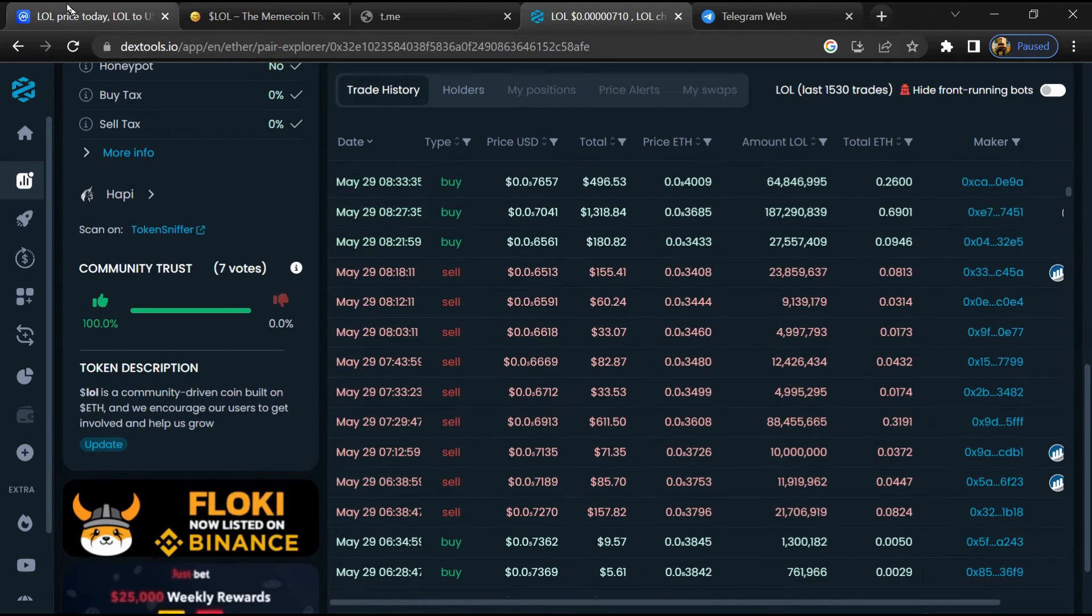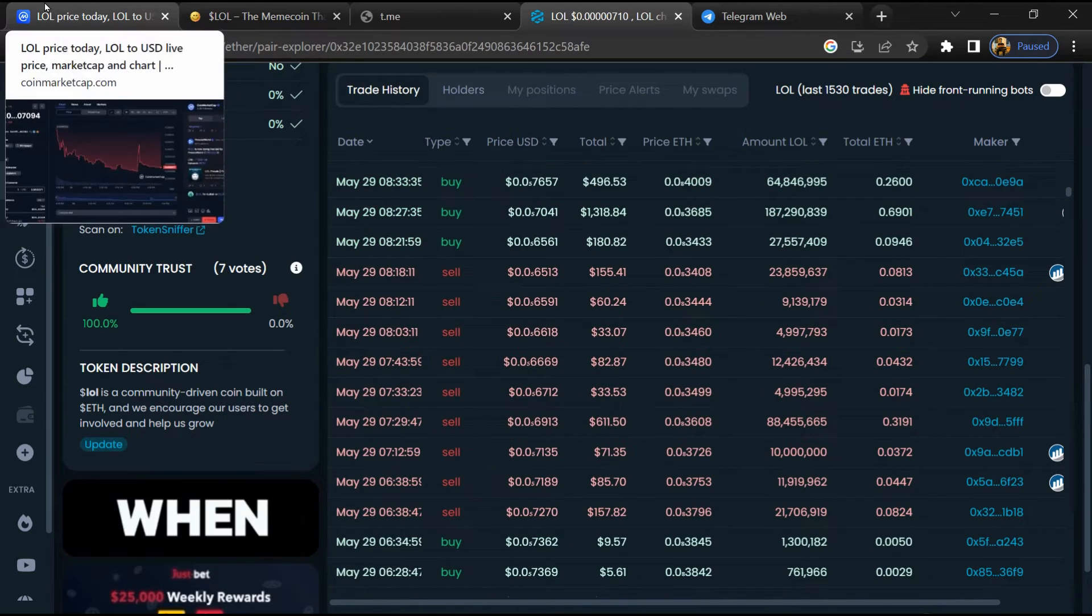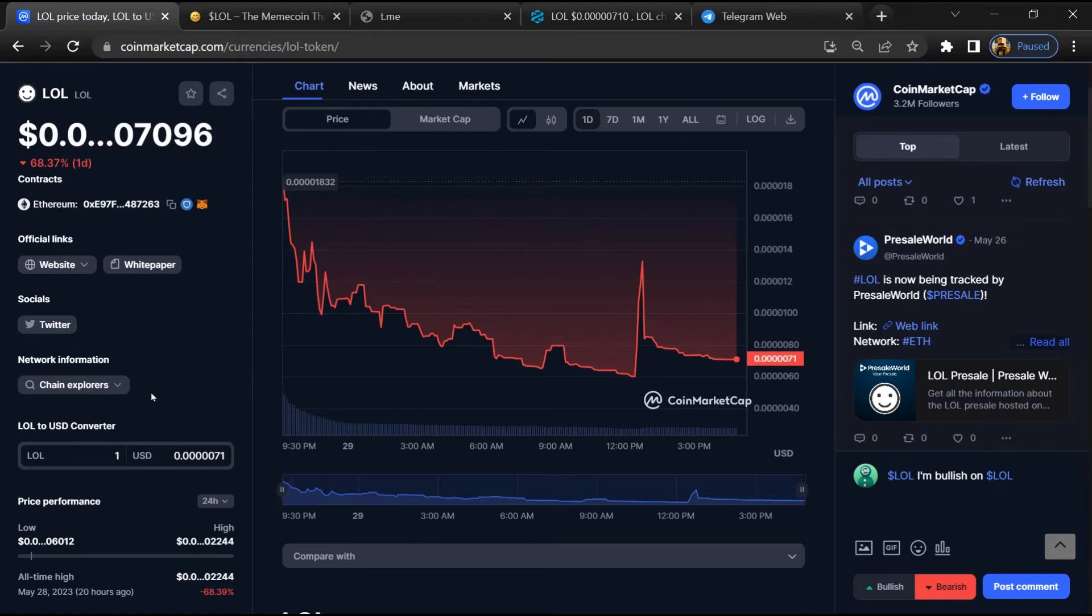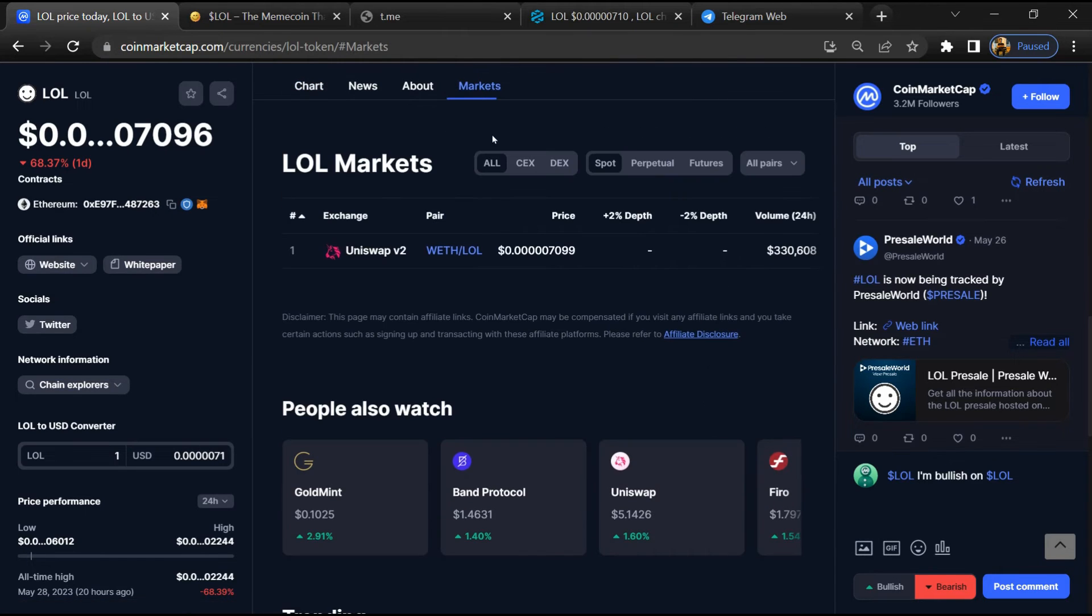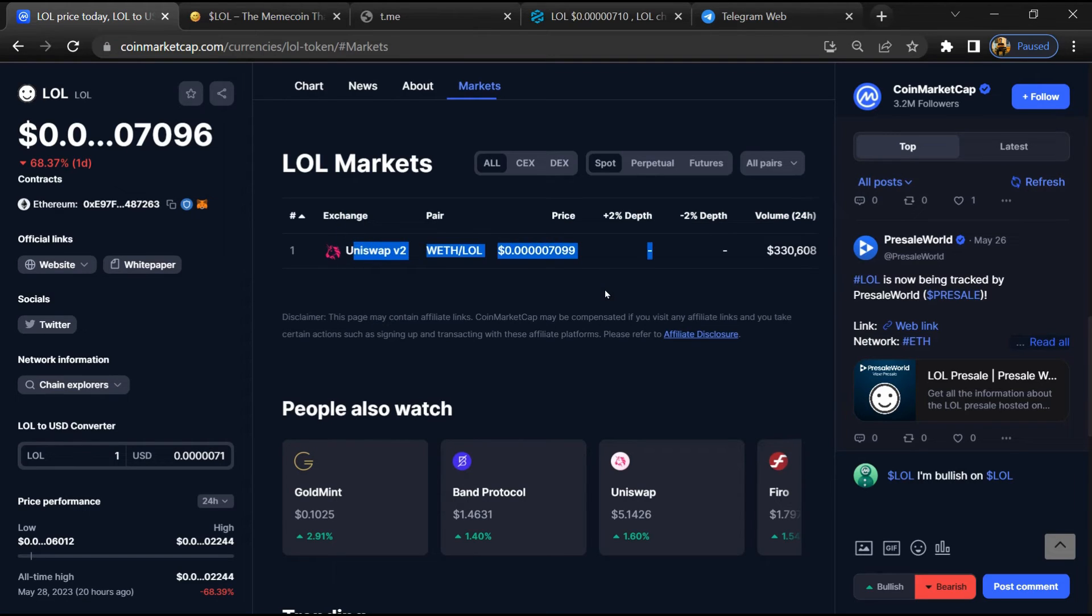After that, go to CoinMarketCap and click on the market section. Now here you will check whether this token is available or not on popular exchanges like Binance, Coinbase, Crypto.com, and Huobi.